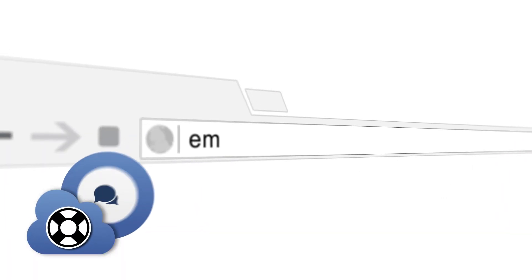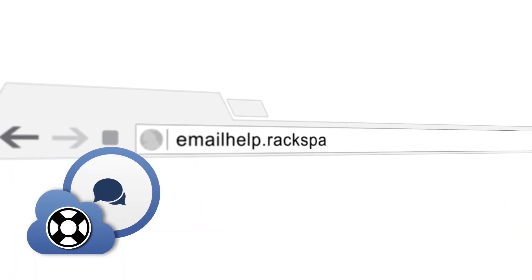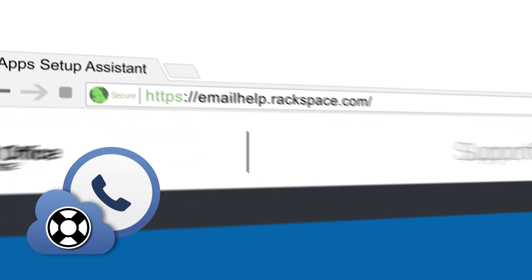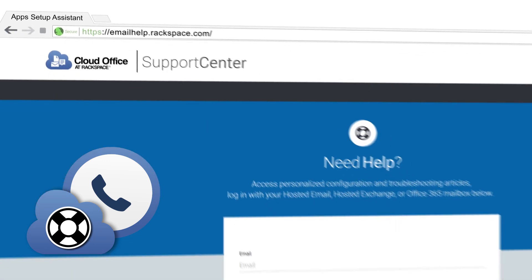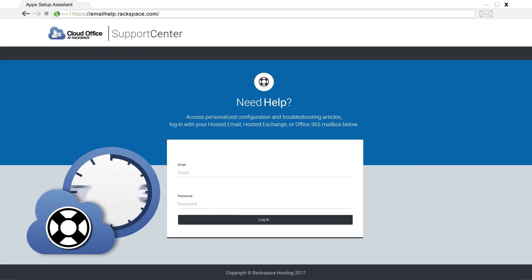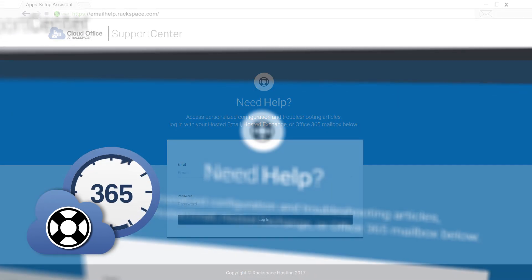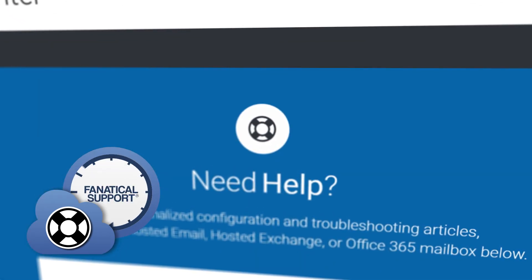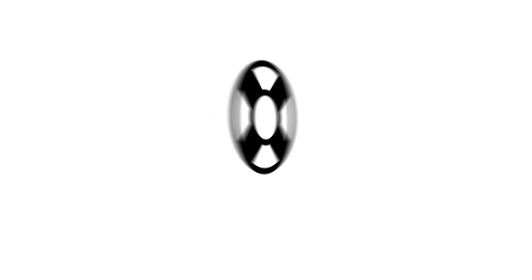Now, as always, if you are a customer of Rackspace, please feel free to reference our email help tool available at emailhelp.rackspace.com, or to call in to our support line directly at the number at the top of your Rackspace control panel. Thanks for watching this video and have a great day.